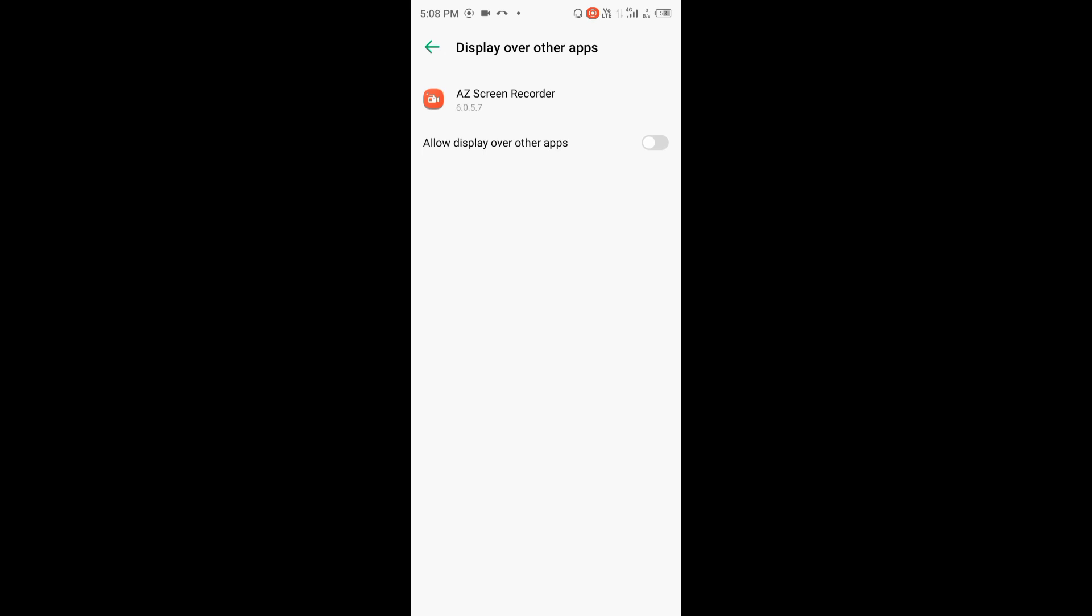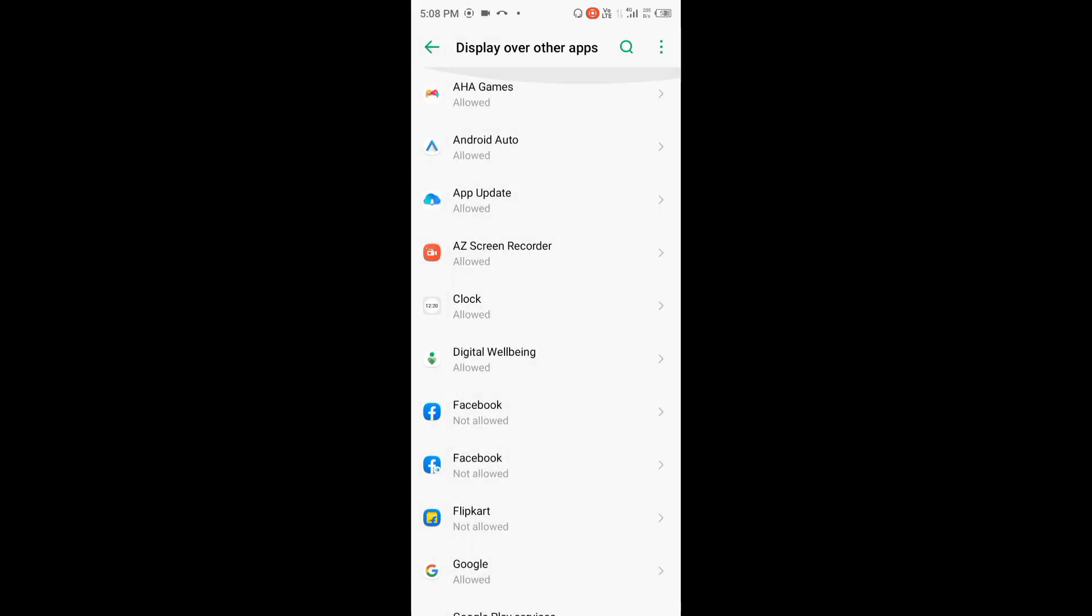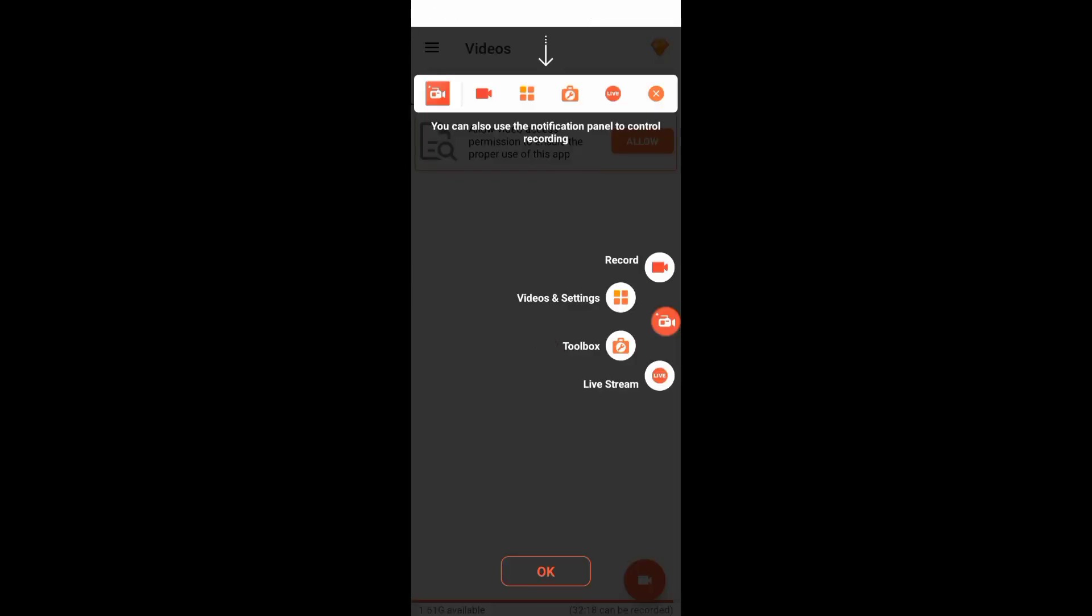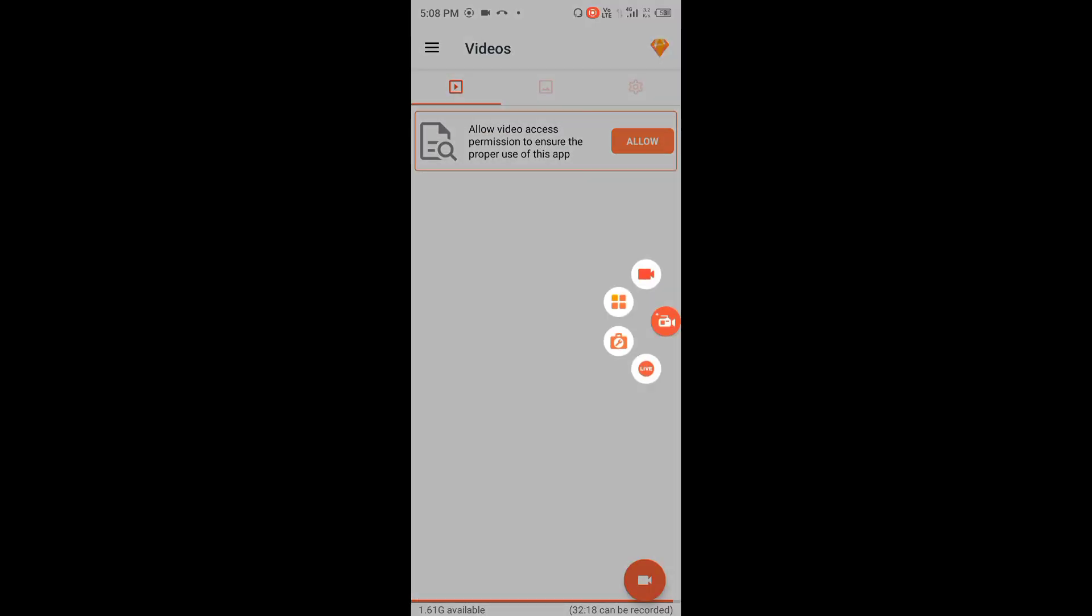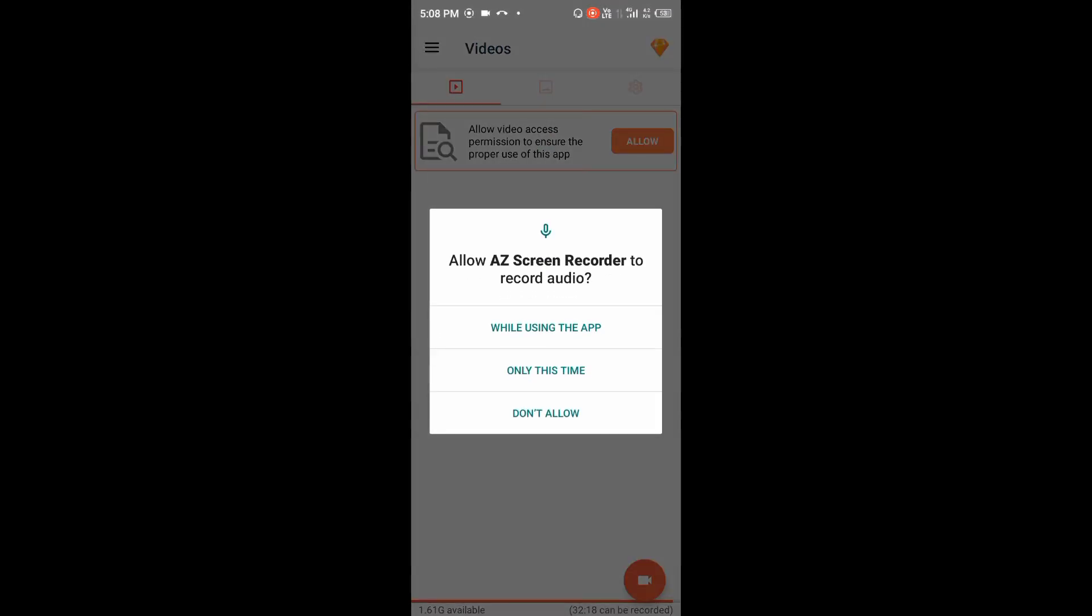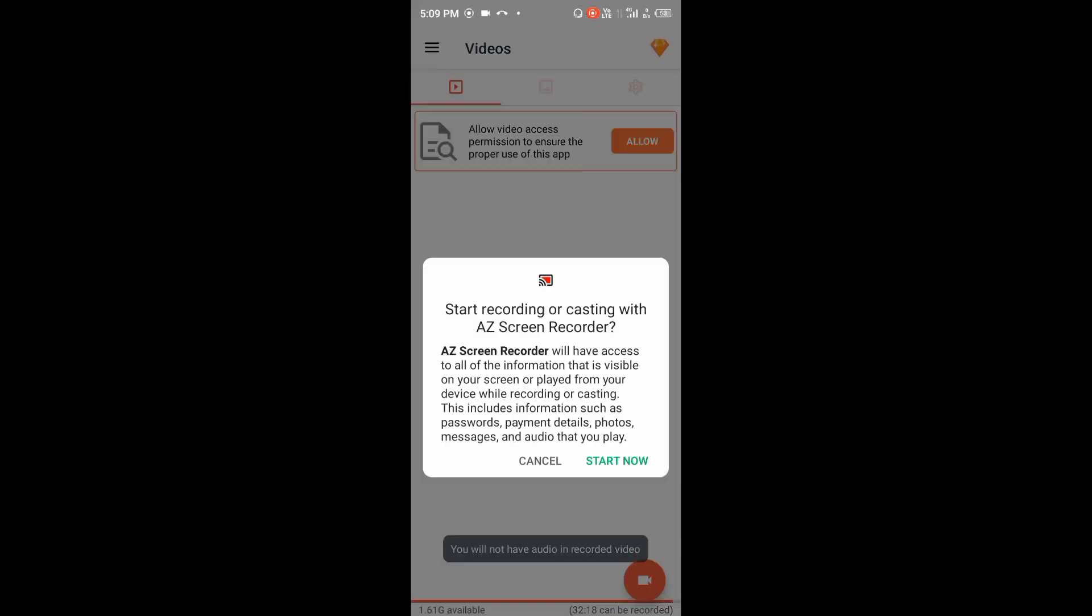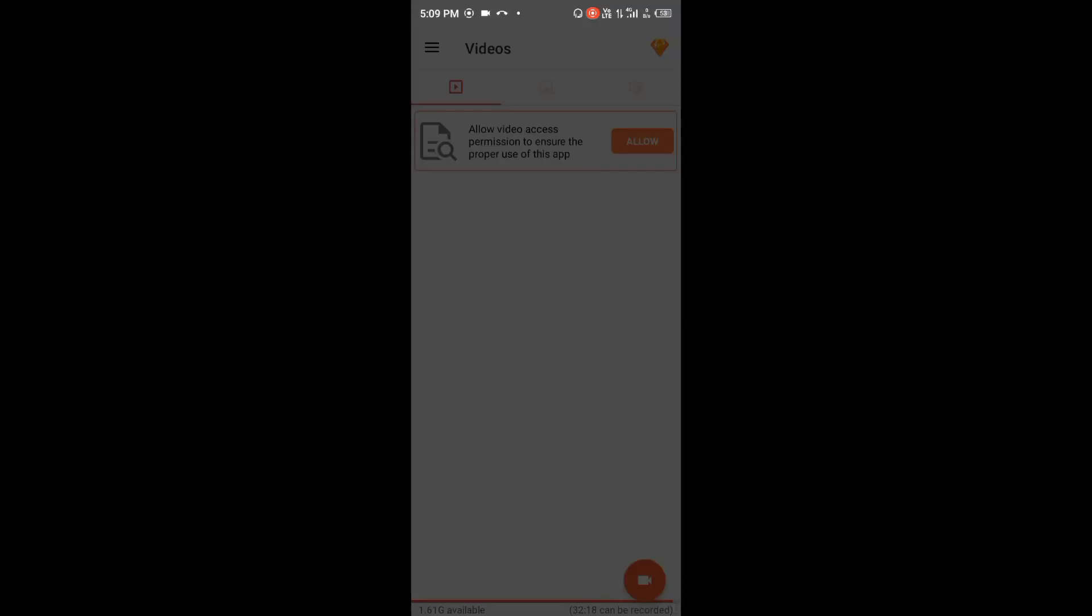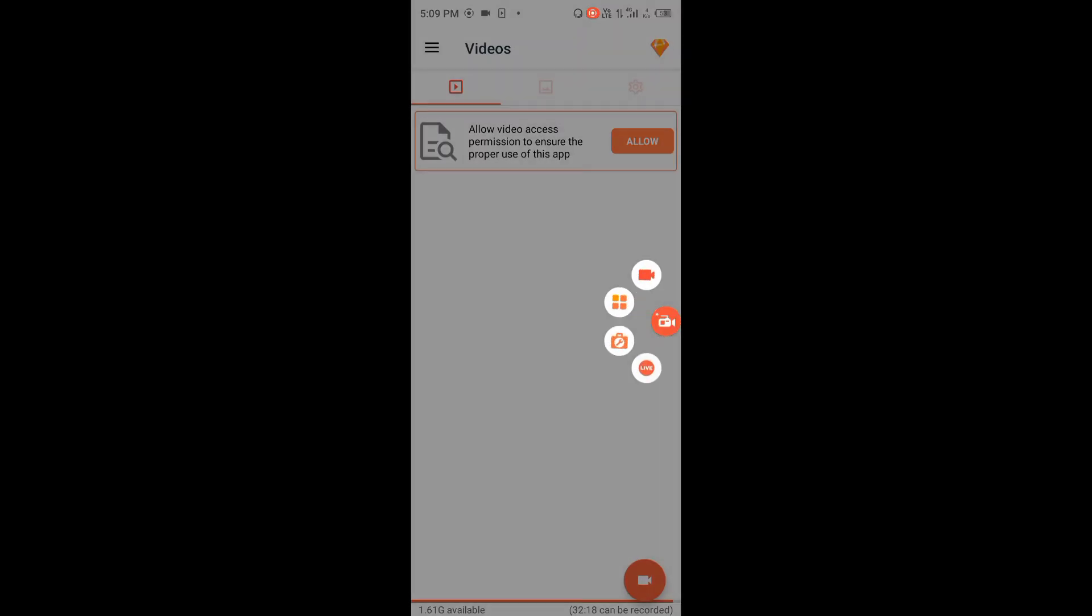Enable the display over others permission. Click on it and turn it on. Select 'allow while using the app' option. Simply click on that option to enable it.